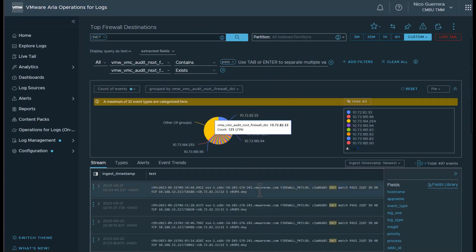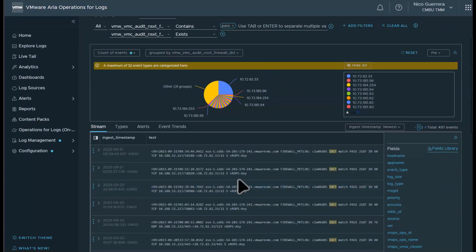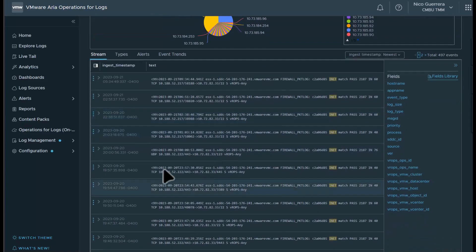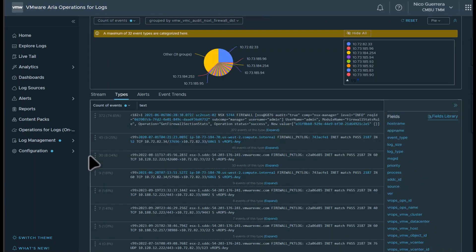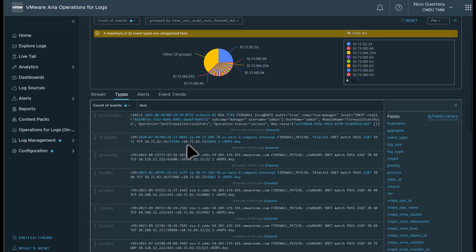So if we drill down a little further, we have our list of firewall events. If we want to condense it into types, we can do that. Here we have our different firewall rules organized into types. We have 45 events that show this IP address in this port is hitting this IP address in this port.